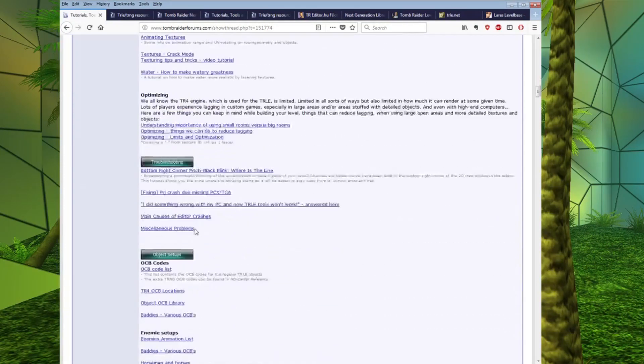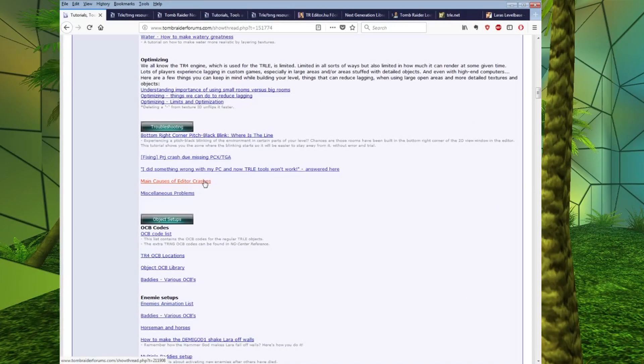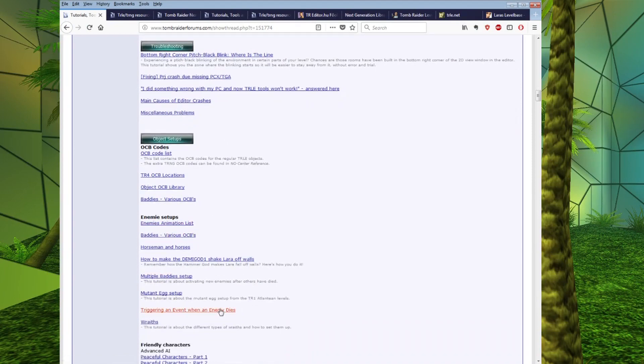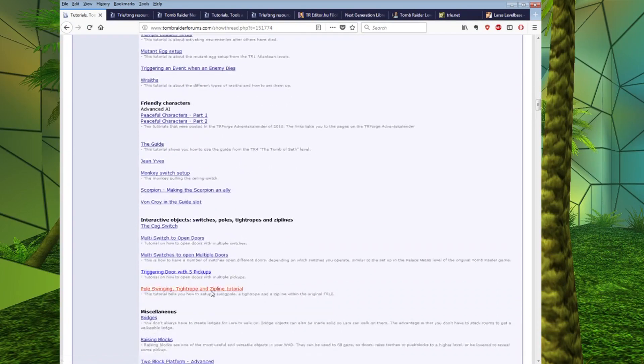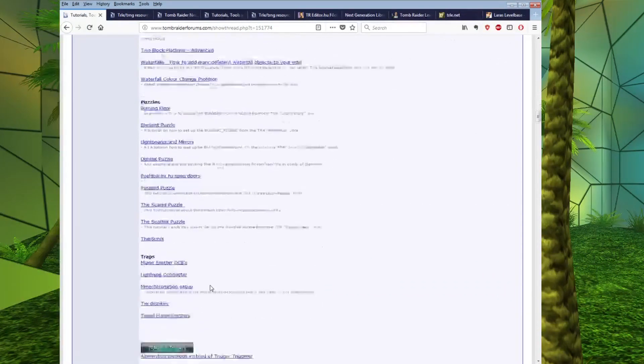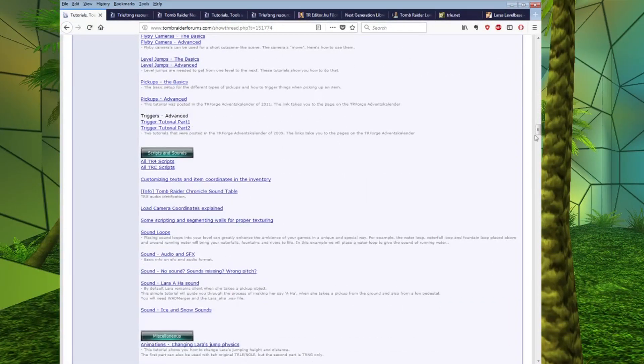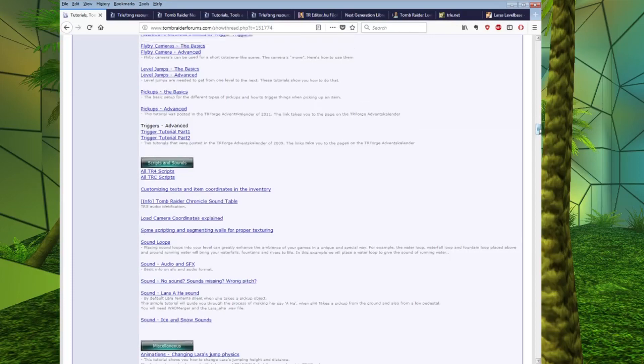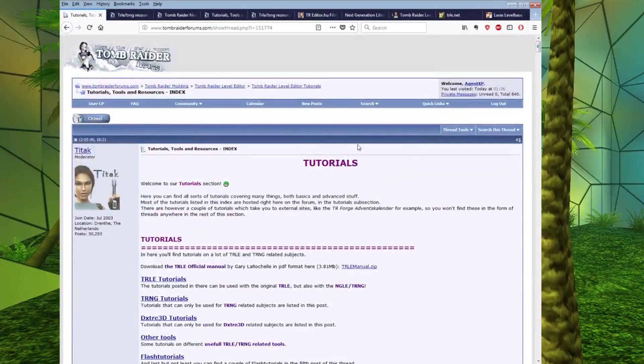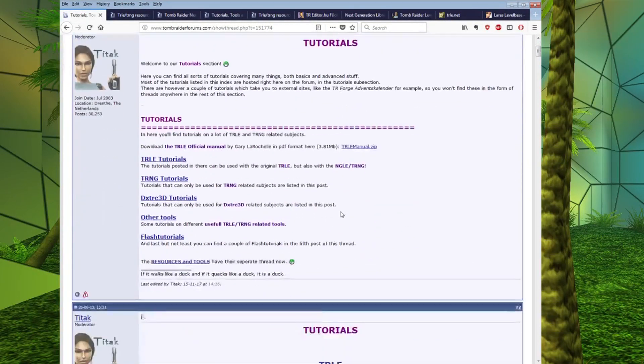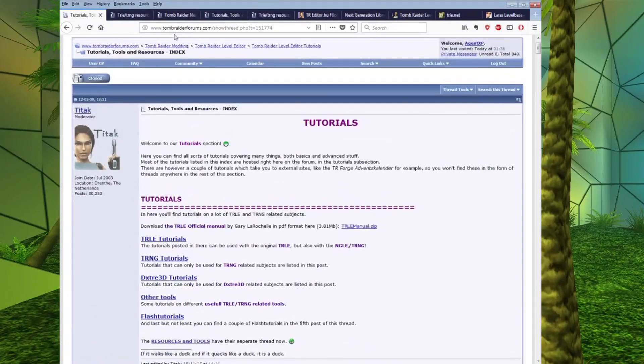You have texturing, you have object setups, all that sort of thing. And it's really worth just coming here and having a browse and seeing what tutorials are available.